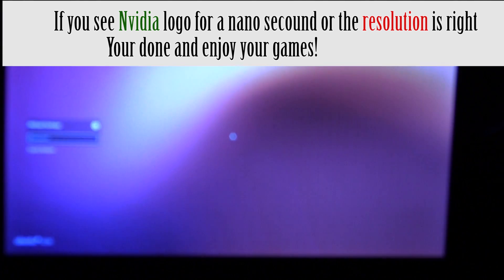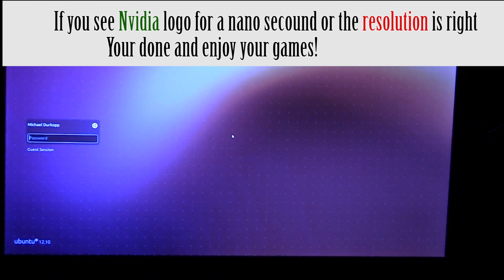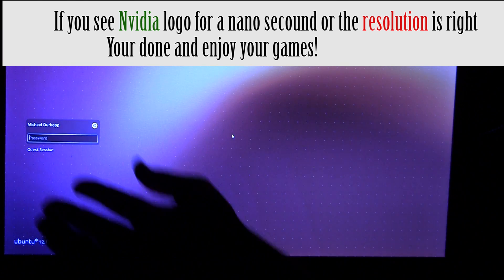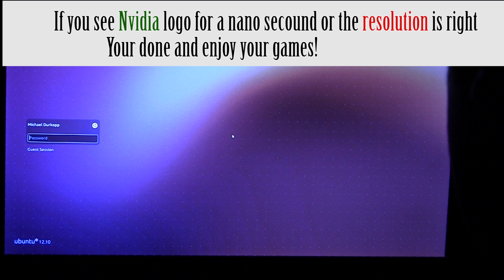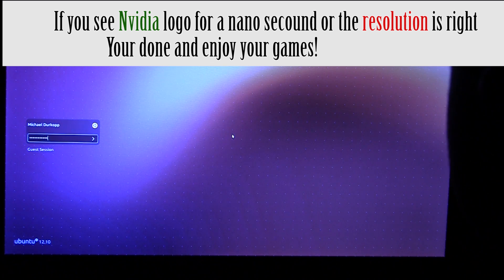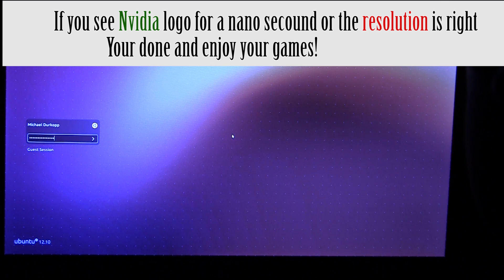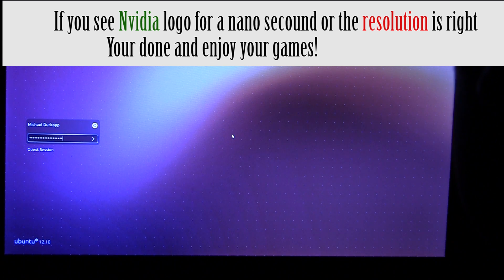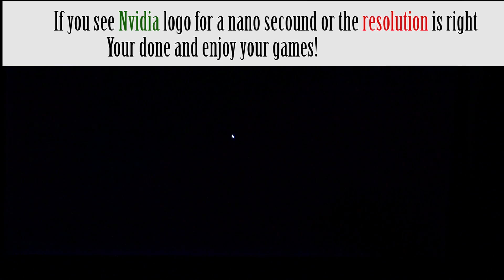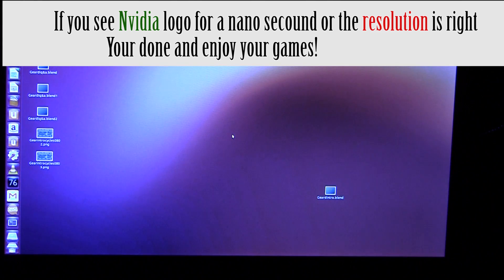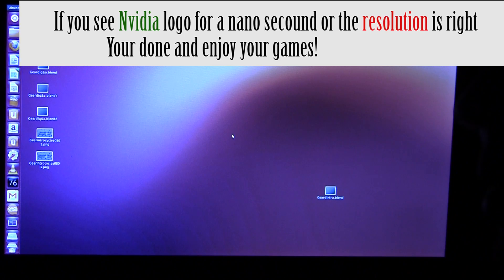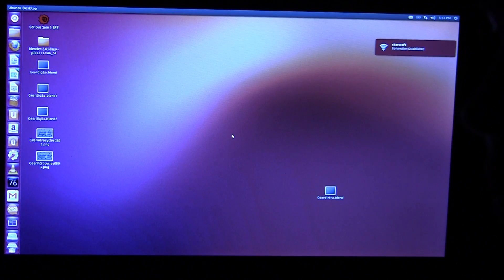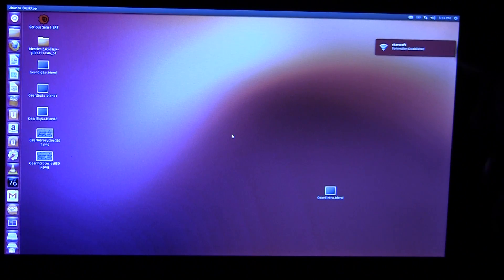Oh, yep, see that little NVIDIA? And, as you can see, the resolution is perfect. And, let's go ahead and log in. And, there you go. And, that's how you install NVIDIA drivers manually.